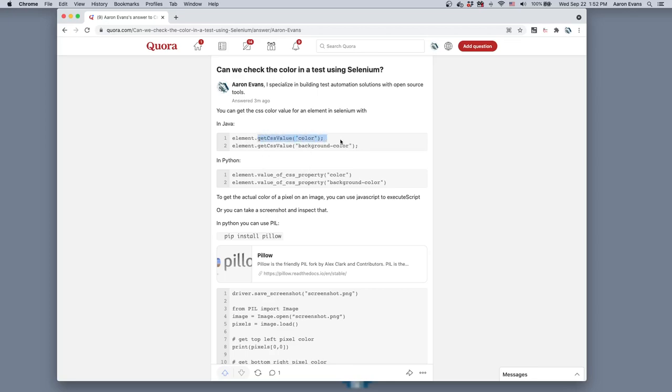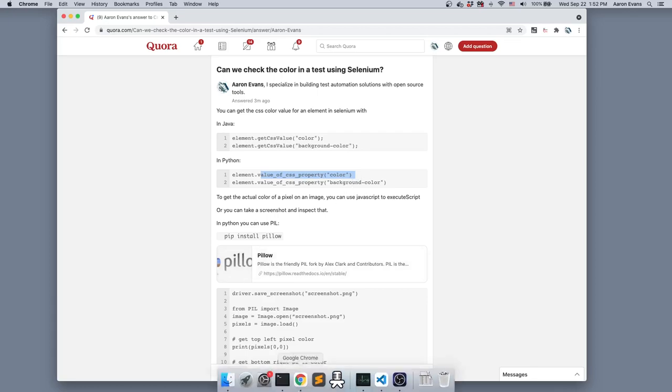In Java, here's the code, or in Python, you do value of CSS property. The other way is you can actually take a screenshot and you can inspect the color of any particular pixel in either your web page or in a specific element, and I'm going to show you how you can do that.